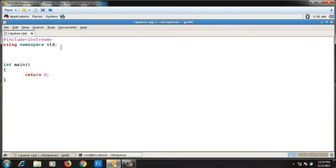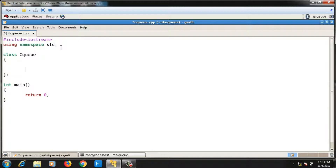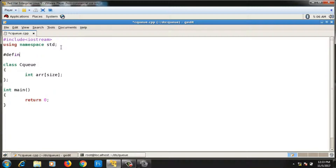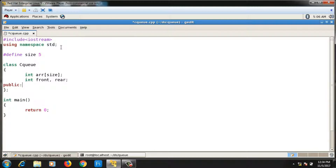Let's implement circular queue. I will write one class called CQ. In this class, the first data member will be an array of some size — `int arr` — where size is declared as a macro at the beginning: `#define SIZE 5`. Other data members will be `front` and `rear`, declared inside the class. In the public part, I will write functions for the circular queue.